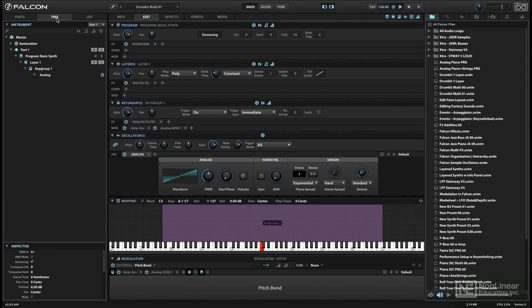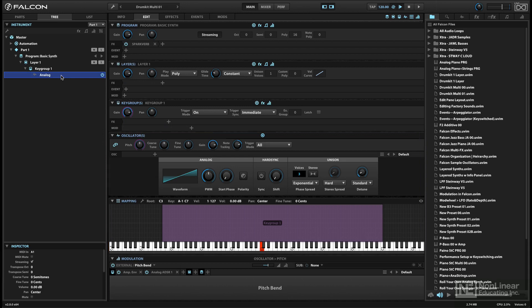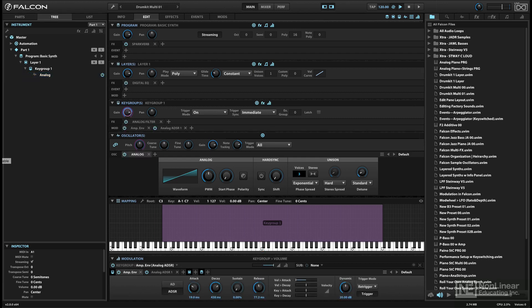A Falcon instrument starts with a sound source, which is labeled oscillator. While the traditional use of that term refers to a generator of static waveforms, here the term oscillator is more inclusive. Since Falcon is a hybrid synth and sampler, an oscillator can refer to a traditional simple analog waveform, like the sawtooth or square wave.